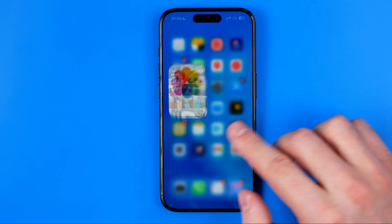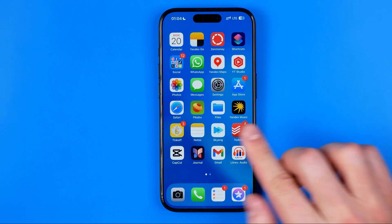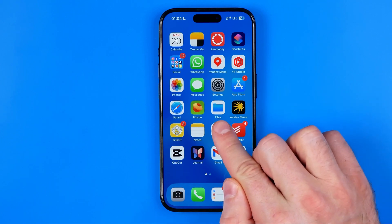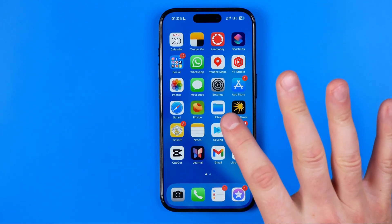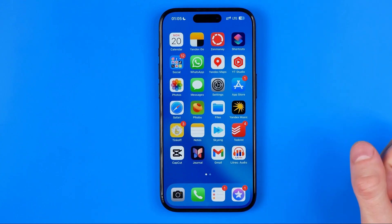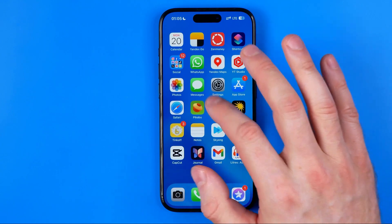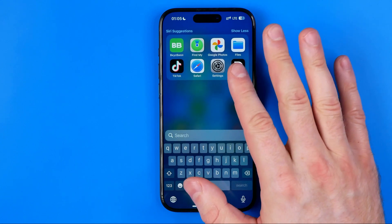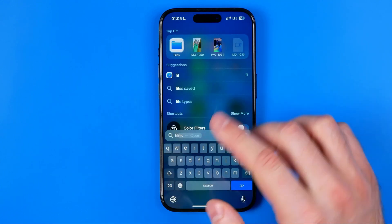Now I'm going to show you how we can easily find these files. To do that we need to use the Files app. This is an official Apple application to manage files on your iPhone, and it is pre-installed on any iPhone by default. If you cannot find it on your home screen, just swipe down to bring up search and then enter 'files.' That's how we can easily find it.